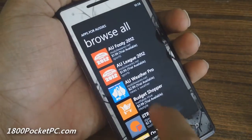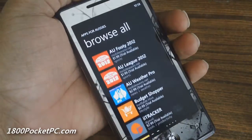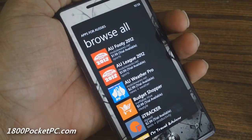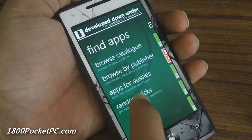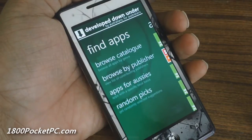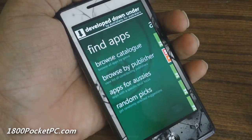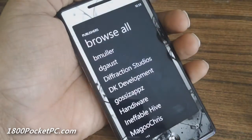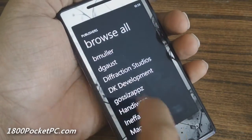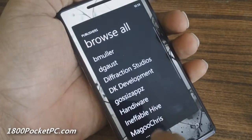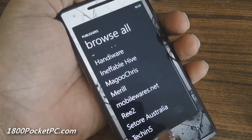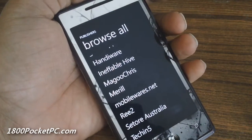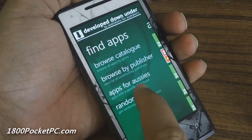Apps for Aussies will list all the apps that are useful for Australians. As you can see, it's got a limited number of apps right now because developers are just signing on, but as time goes by you'll see more apps come in here.